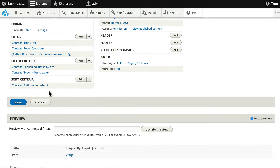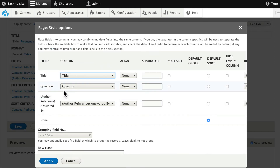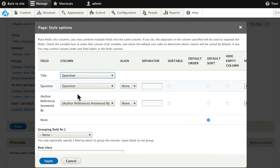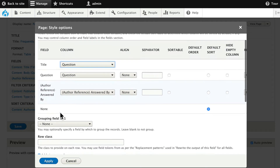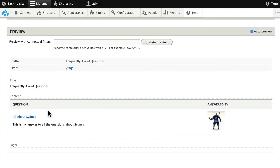The last thing we want to do here is combine these two columns. Go ahead and click on Settings. Let's put the title and the question in the same column — so we'll take the title and put it in the question column. We'll leave the author reference column alone, leaving it in its own column. Click Apply. And now you'll see that the question and answer and Answered By are in separate columns.